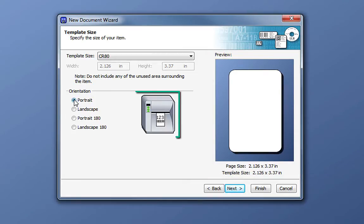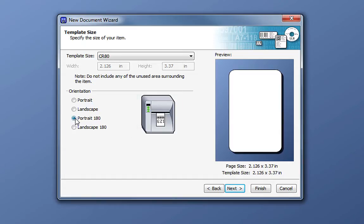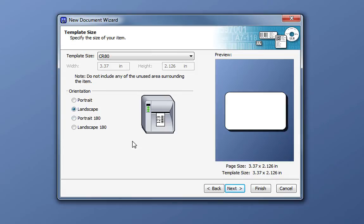We also have a printer icon that shows how your design will look upon exiting the printer. For example, if we change the orientation from Portrait to Portrait 180, notice that the text is rotated 180 degrees on our printer icon. If your card stock has a magnetic stripe on it, it may affect the orientation that you select. In this example, let's choose a landscape orientation and click Next.